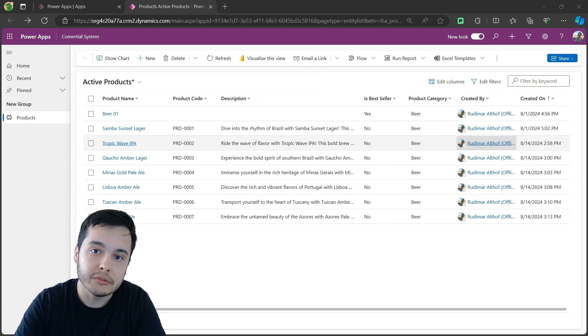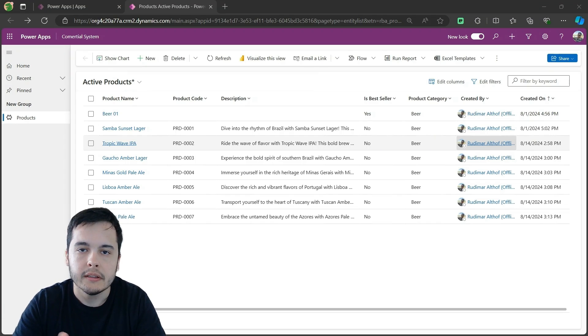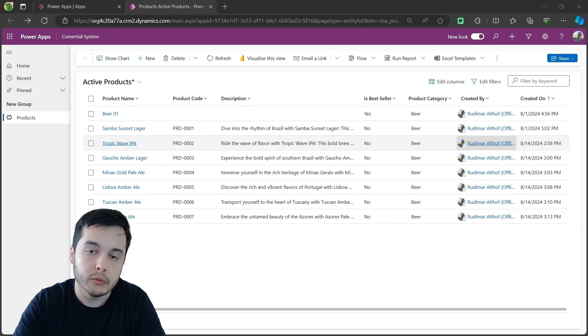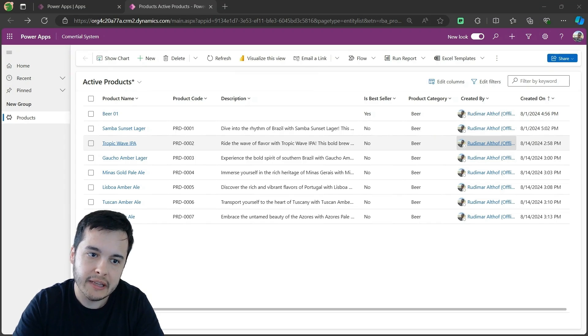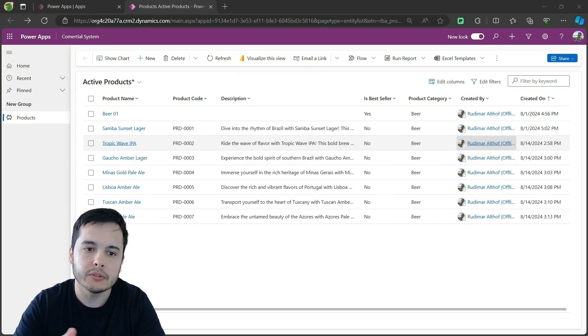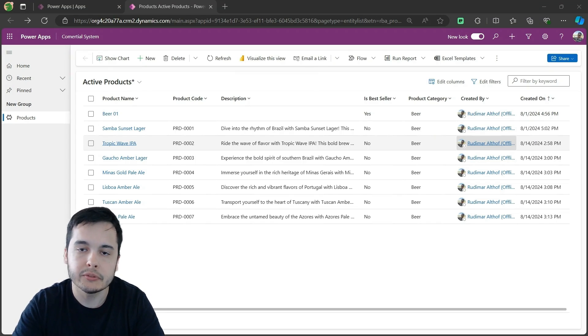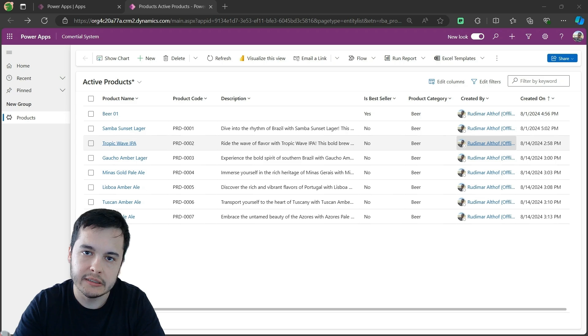Hello everyone, welcome back to my channel. In the last video, we configured our model-driven app using Microsoft PowerApps connected to Dataverse.